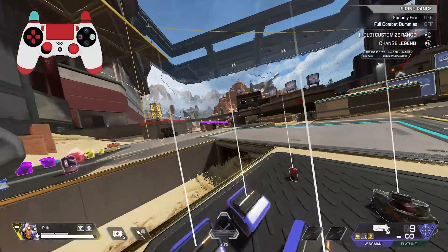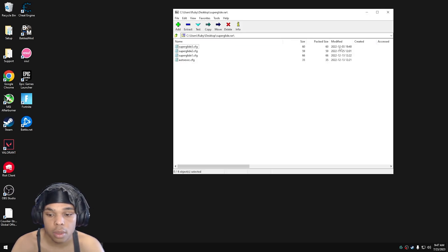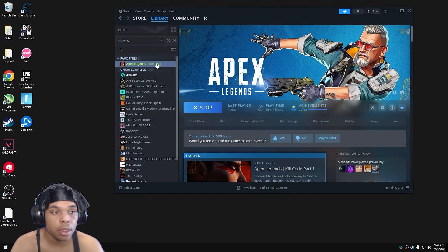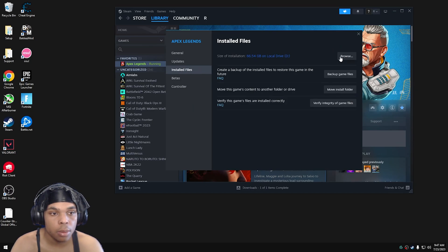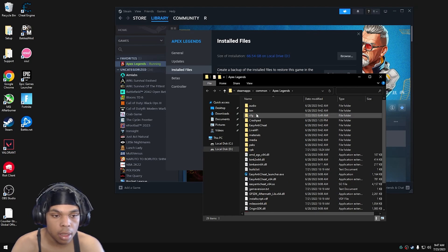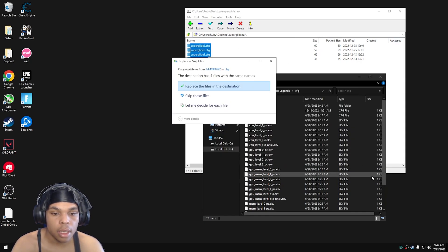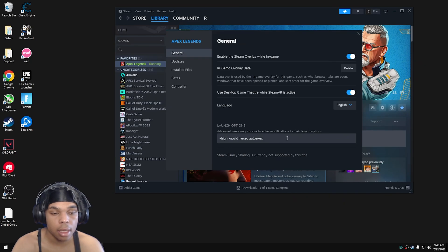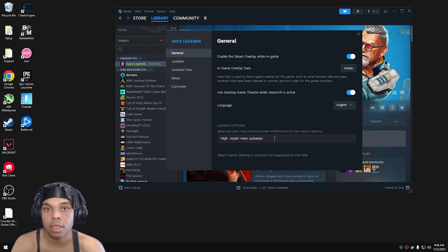In the description there's going to be a file link. Essentially you just want to drag these four files into your cfg autoexec folder. If you don't know how to find that, go to where your game is installed, click properties, go to installed files, and click browse. This shows your install location — just go into the cfg folder and drag the files inside there. Then go back to your library, click properties, and inside launch options type the required commands. The important one is 'plus exec autoexec'.